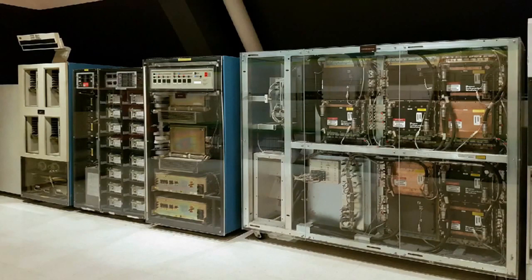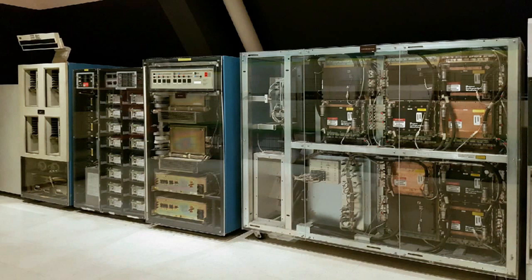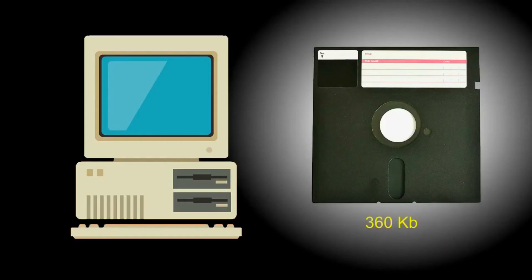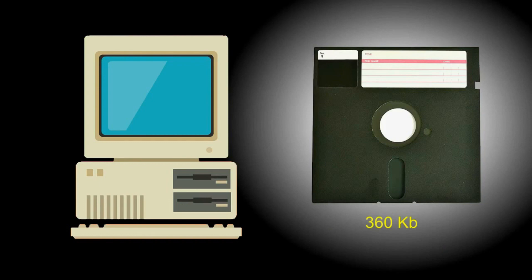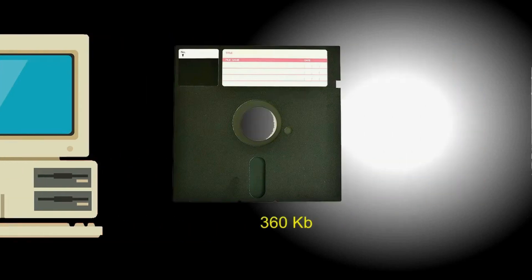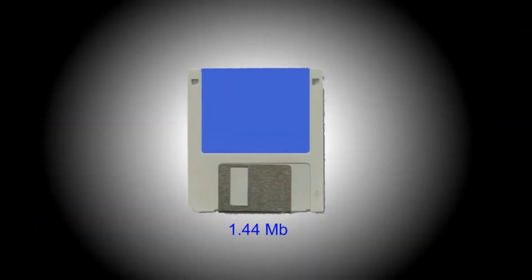The evolution of modern computers started with large computers. One computer could take an entire room. The early personal computer in the 80s used floppy disks 5.25 inches, with a capacity of 360 kilobytes as an external memory. It was then followed by the 3.5 inch disk, with a capacity of 1.44 megabytes.